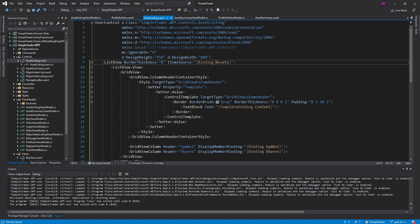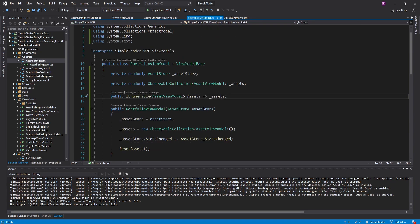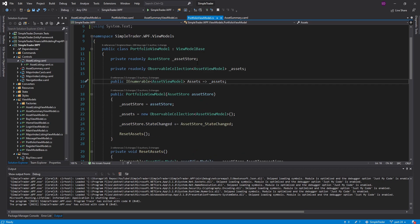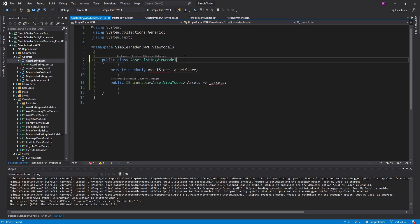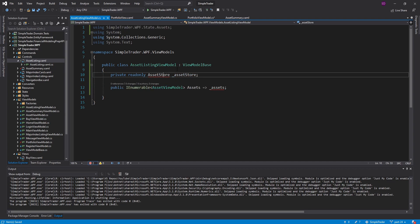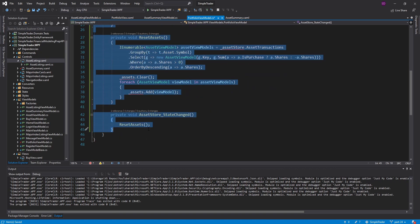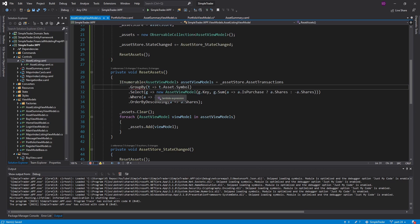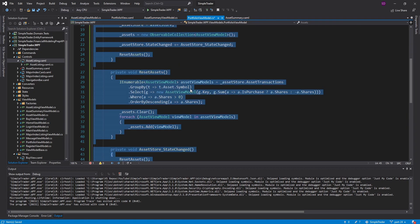The big reason I'm choosing the asset listing view model approach rather than the dependency property approach is that I already wanted to create this asset listing view model to reduce duplication between the asset summary and portfolio view models. So let's start getting rid of some of that duplication. The asset store is going to move into the asset listing view model. Let me make it a public class, have it inherit from our base view model, and import the asset store.